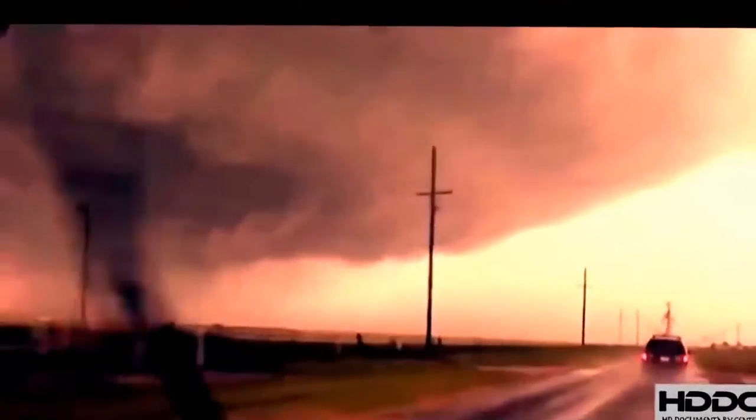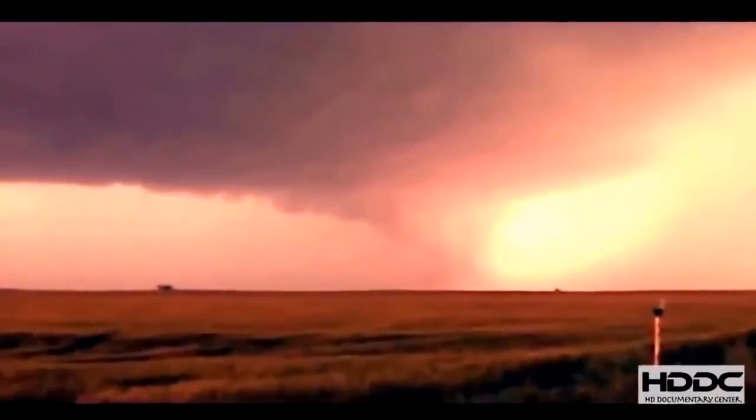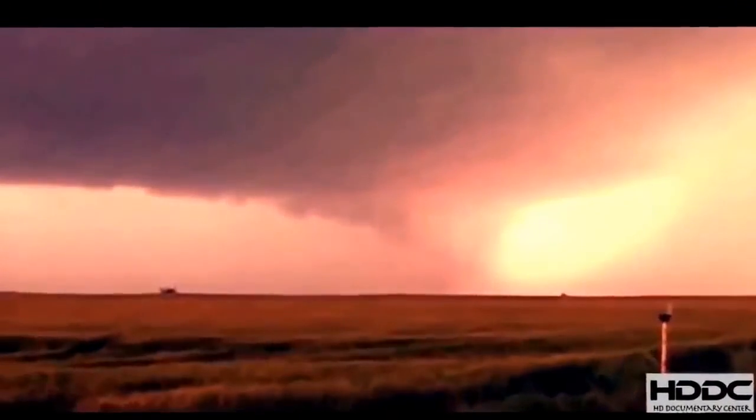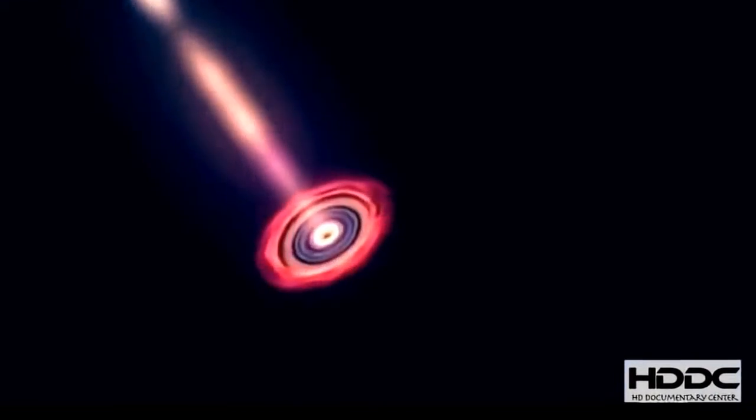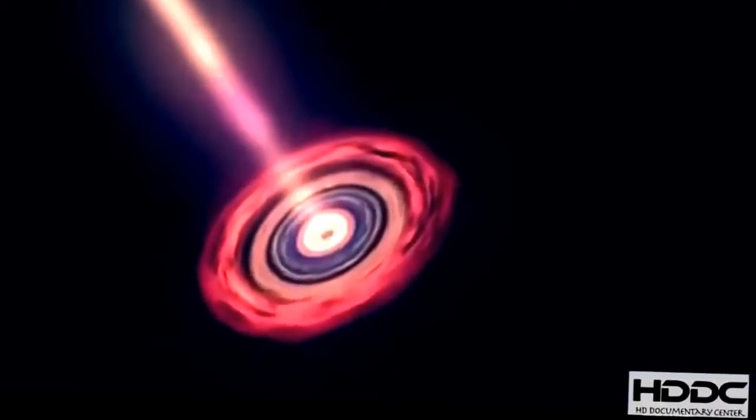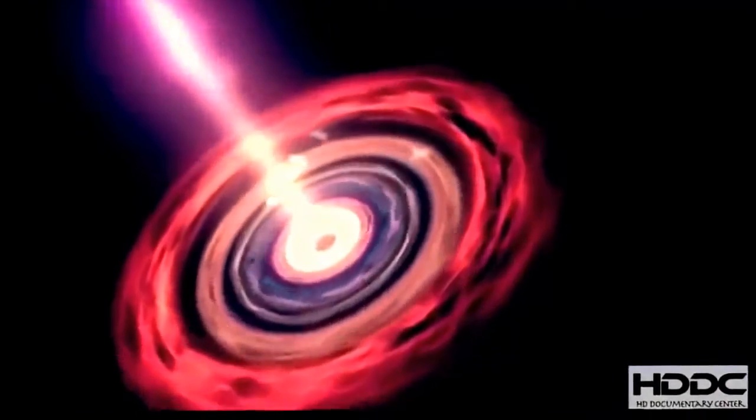Tornadoes on Earth are made of air, water, and wind. But virtually all tornadoes in space are different. They're made from the charged particles of plasma, spinning in clouds shaped by magnetic fields.